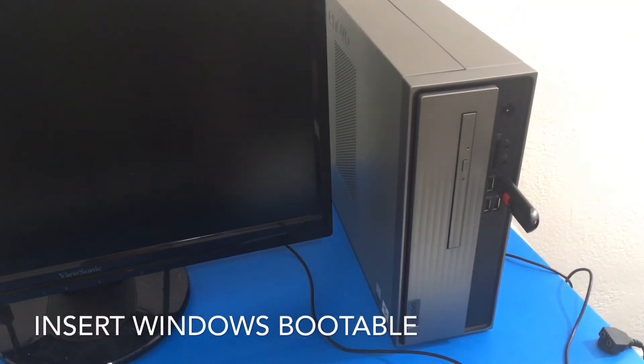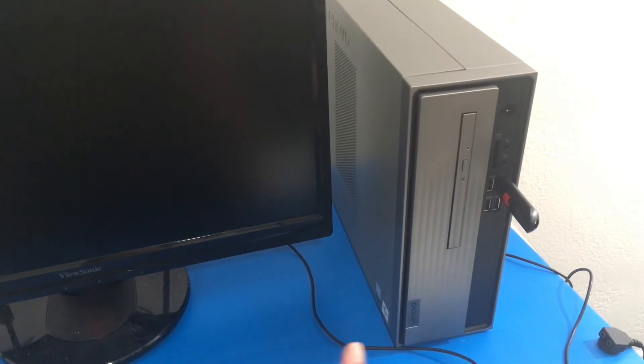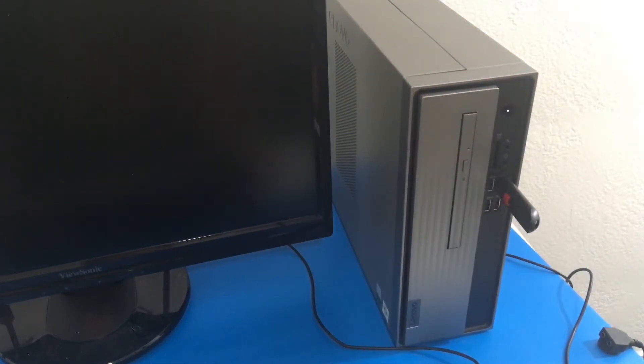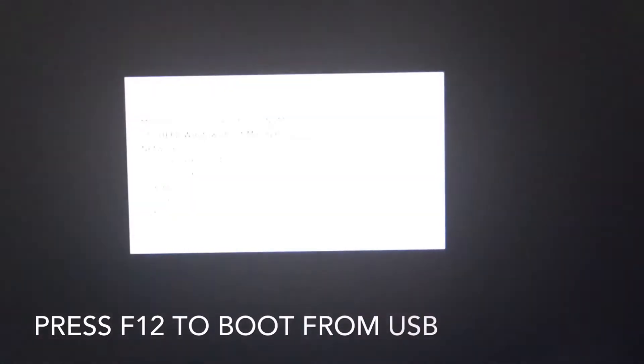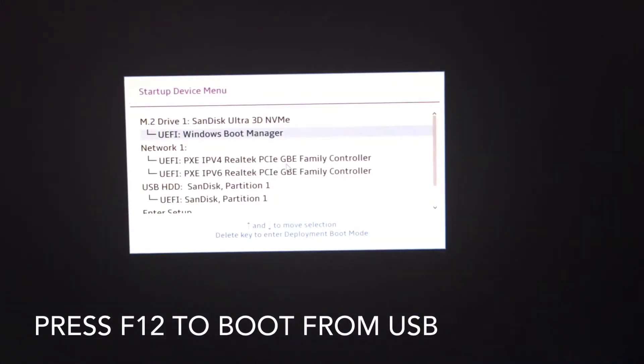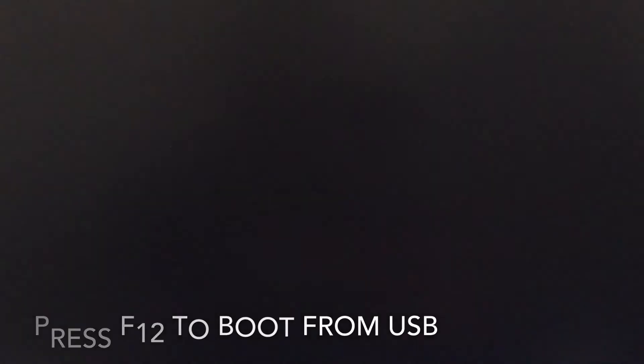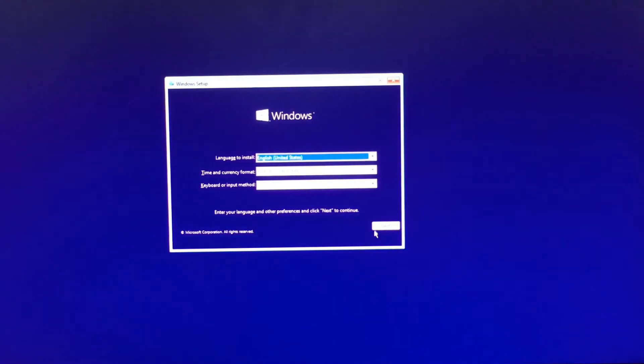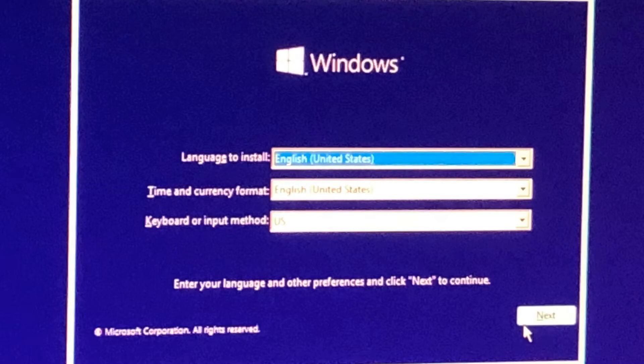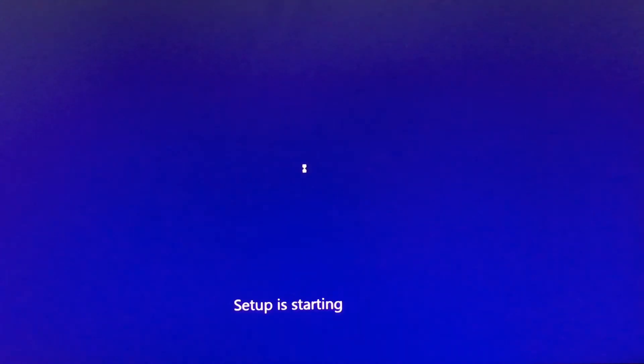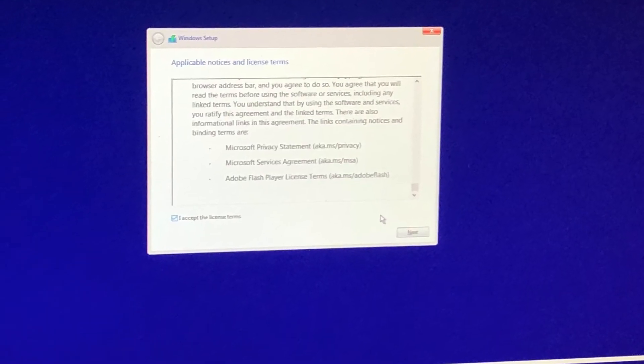So we're going to insert our Windows 10 bootable flash drive and we're going to turn it on. You definitely want to press F12 to get into this option here. You can also press F2 but it'll look a little bit different. But I prefer just using F12 since I'm used to it. And we selected our SanDisk UEFI and we're going to get our Windows 10 installer option here. I took a photo so you can see it much better. And then all you have to do is press next and install now.